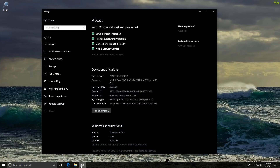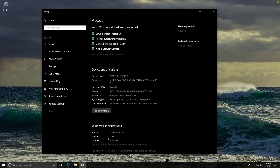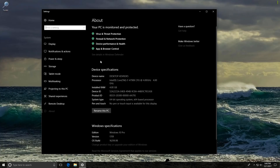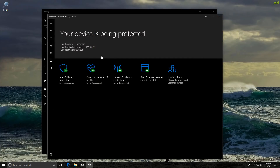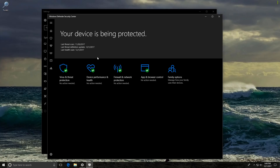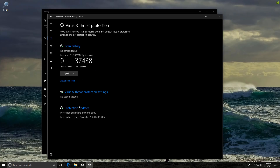We have the latest version, which is 1709 for Windows 10 Pro, and we do have all the security features turned on. Now the Windows Defender interface has also been changed again and again. In my view the design scheme is pretty good, it looks quite appealing, but functionality-wise it's not really the most fleshed out and efficient UI, in the sense that you need to click a lot of buttons to actually do anything.